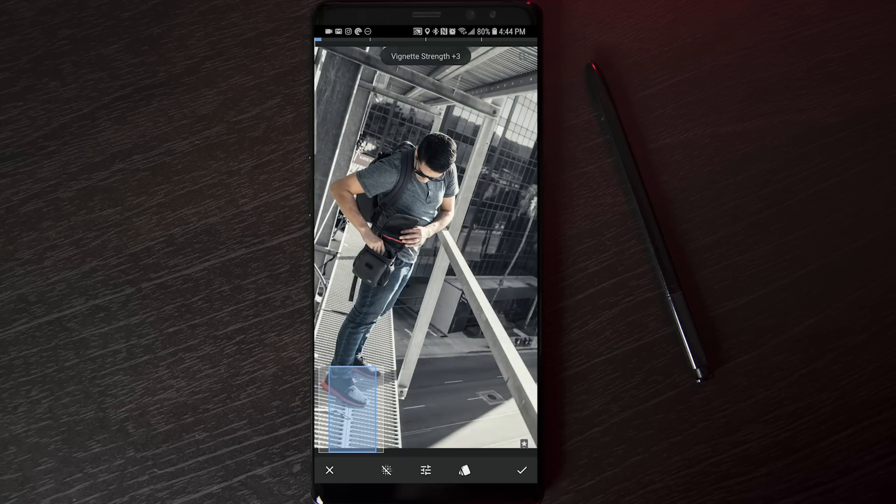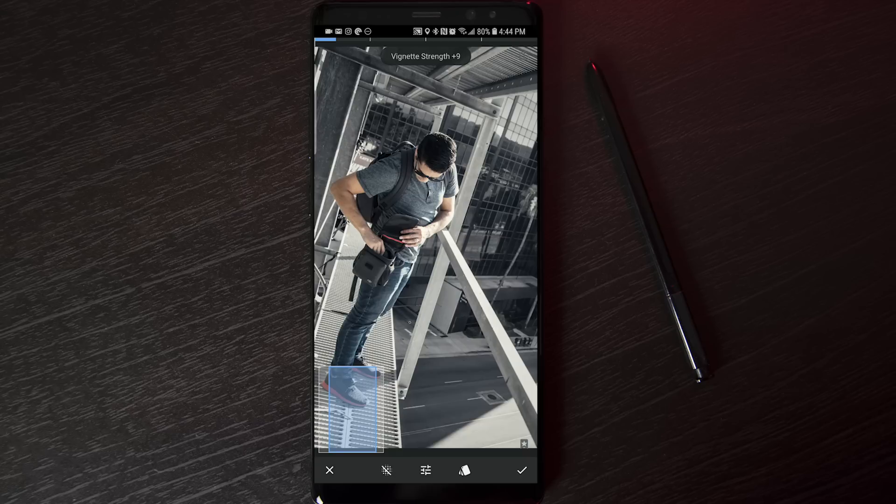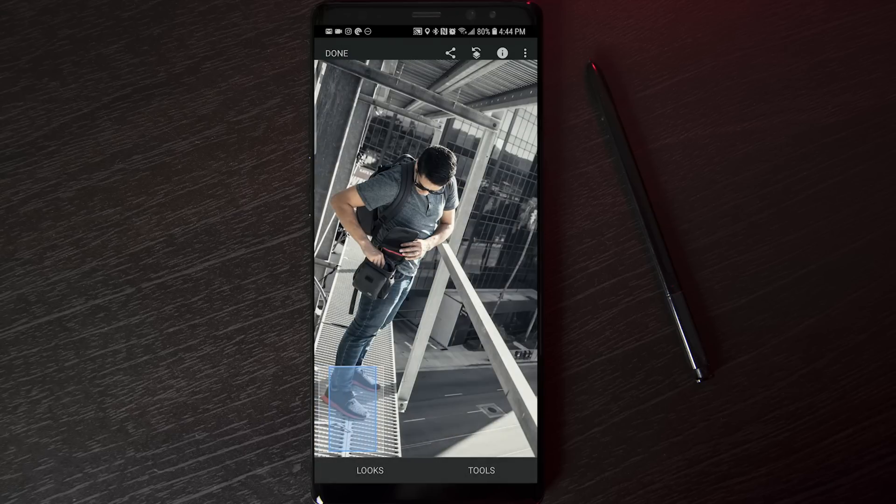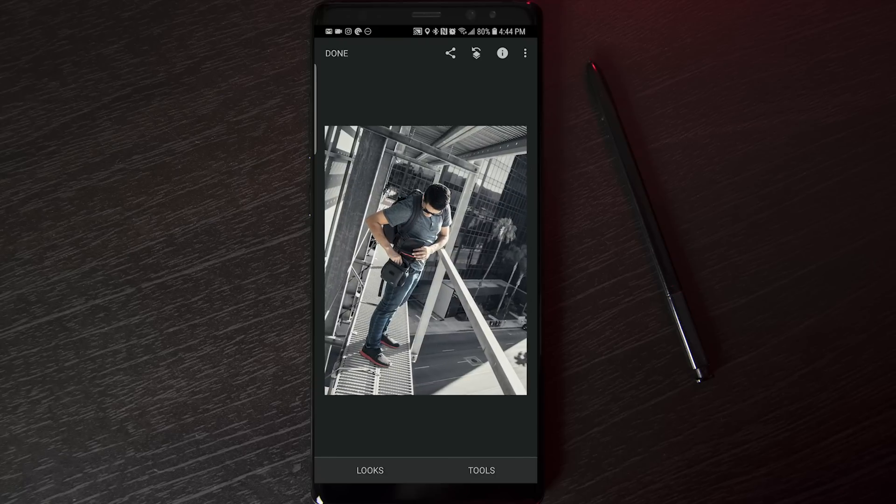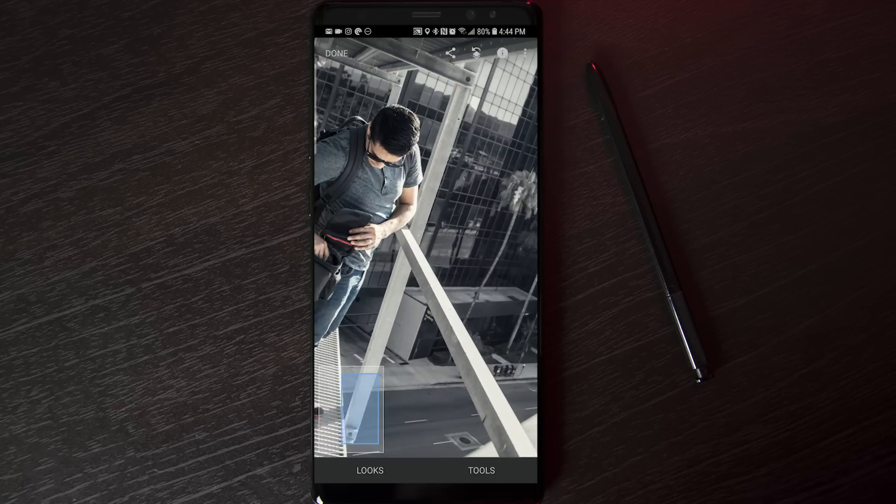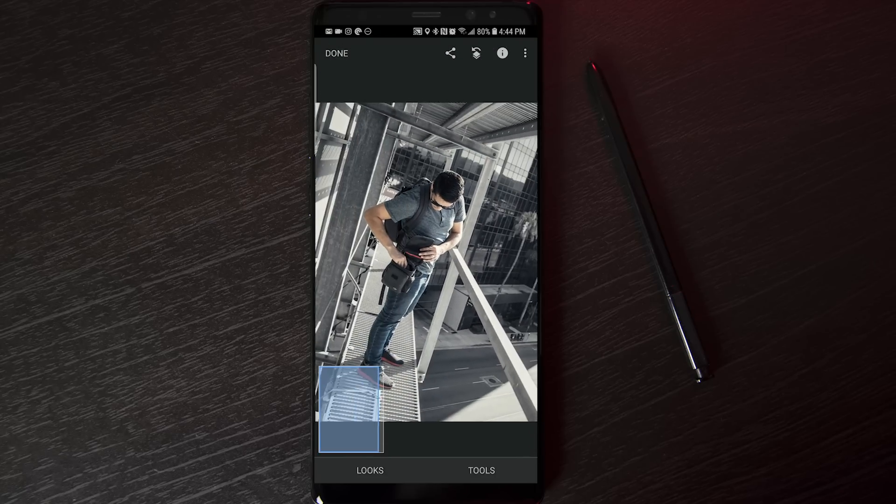I like to take it all the way to zero and then work my way up from there. So, the vignetting definitely helps the subject stand out. Now, you do have to be careful when you do vignetting because if you look at the photo from a thumbnail perspective, you will notice this darker border around the picture.